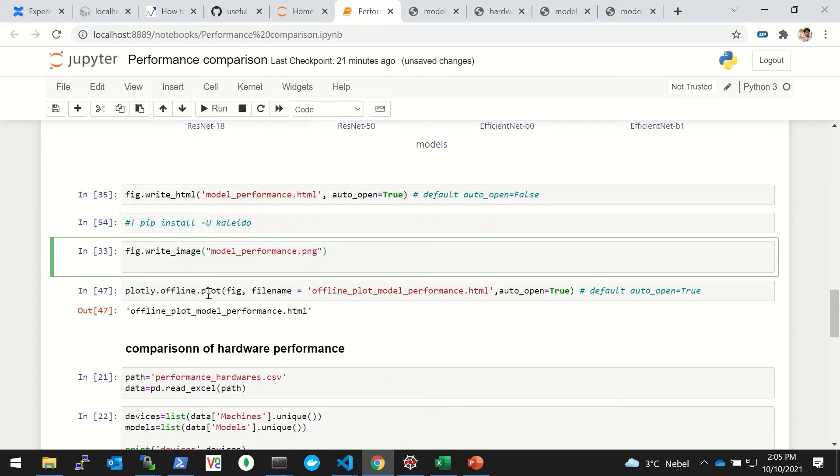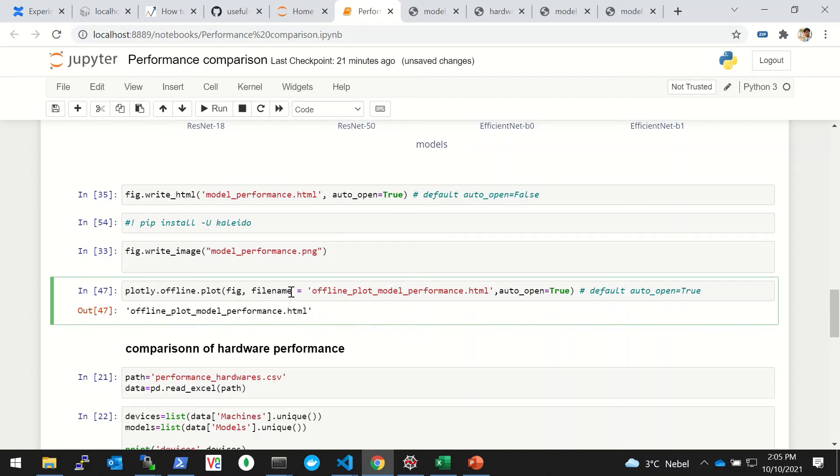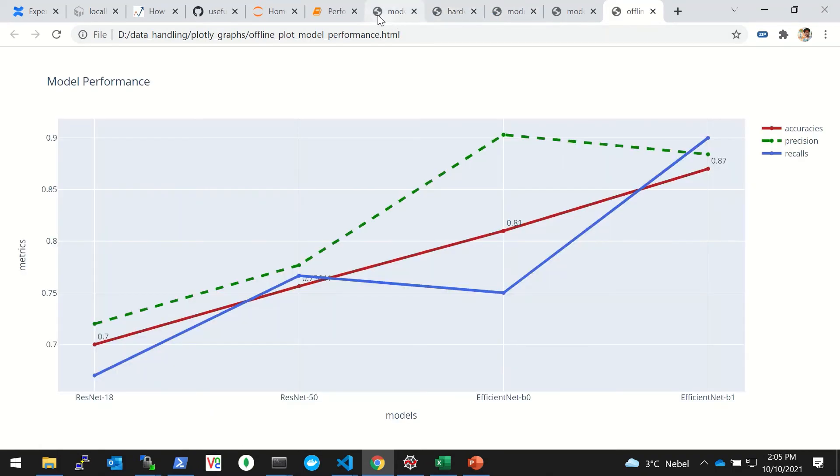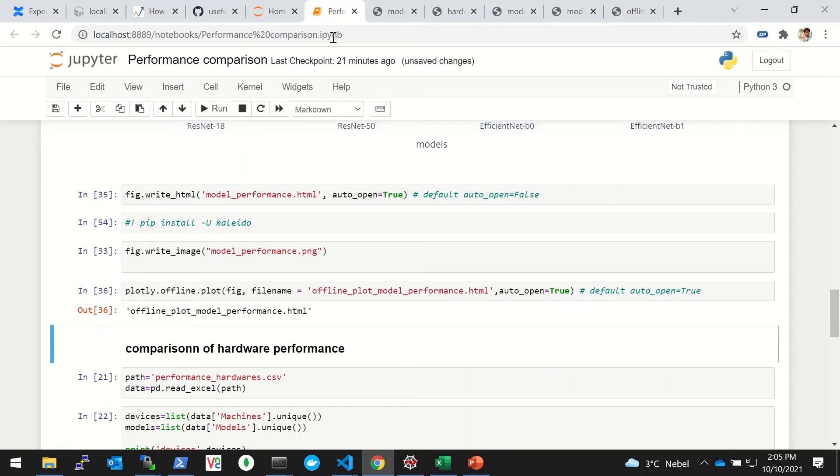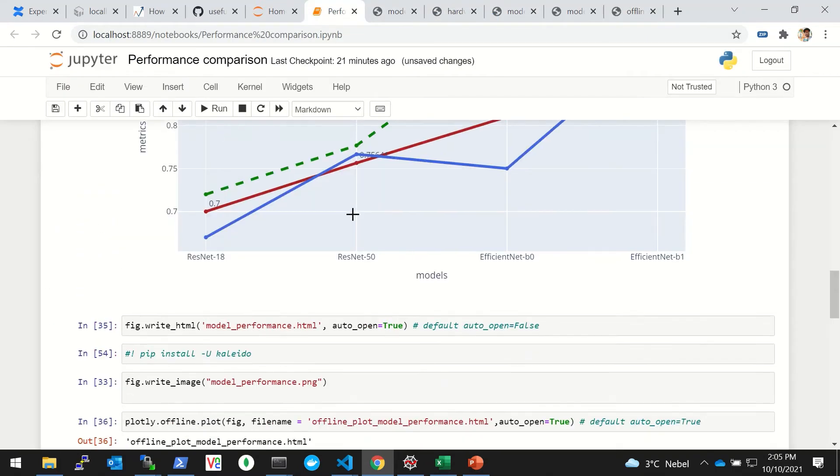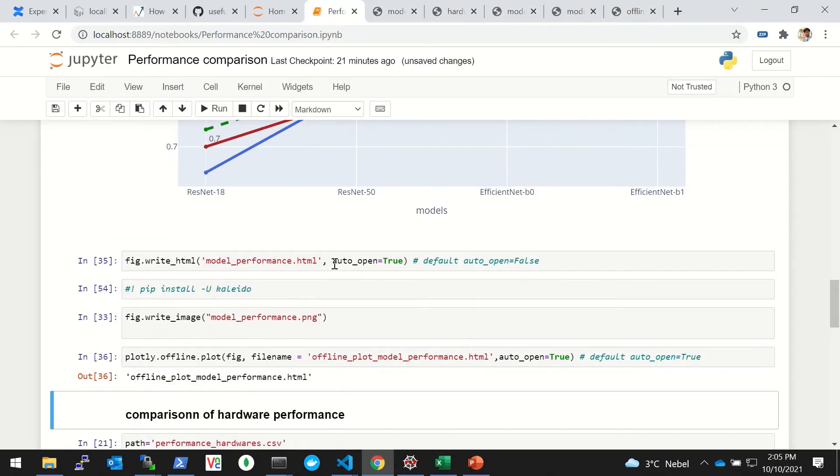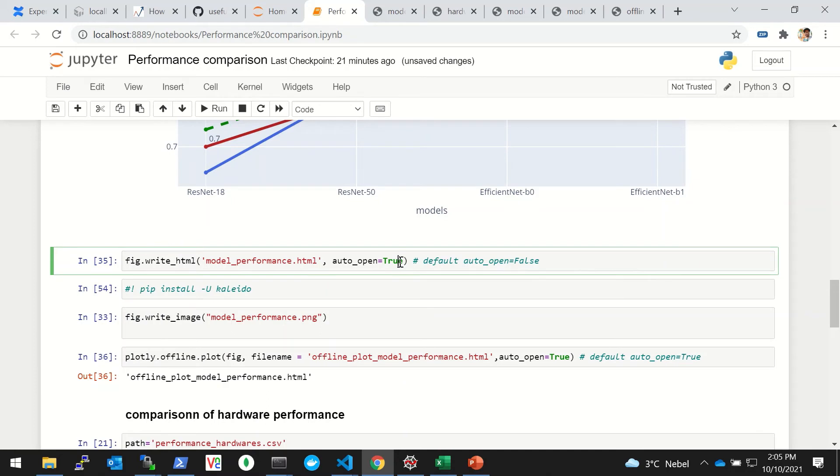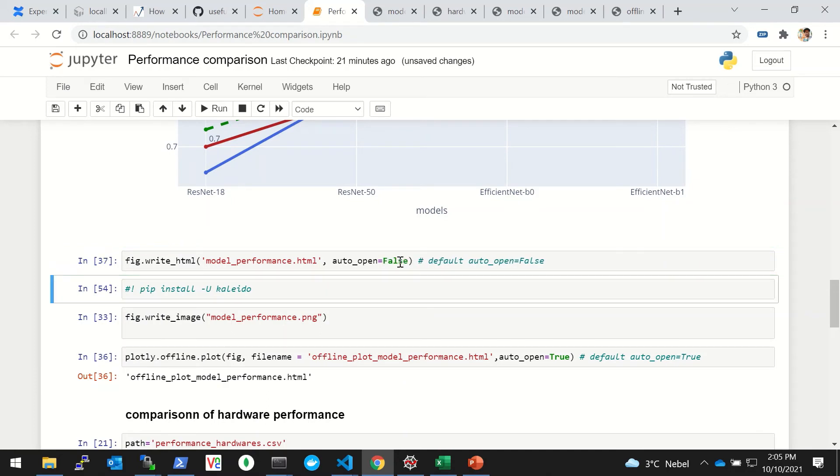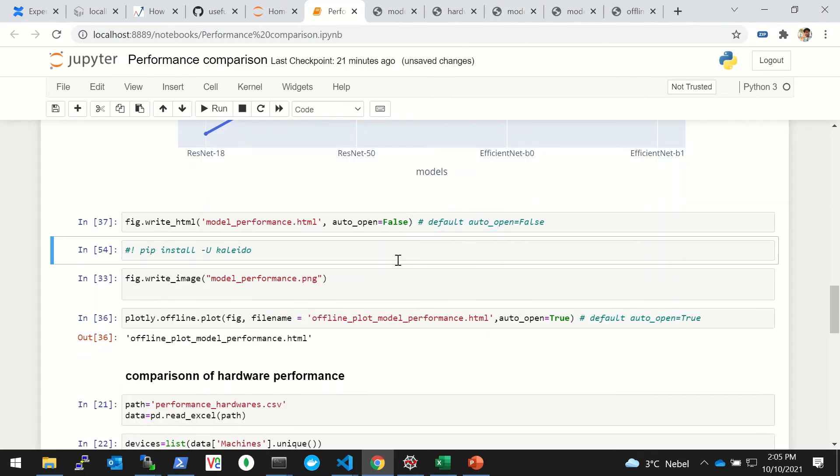It's good if you have less number of lines, but if it's more then it'll get messy, so it's better that we don't write it. But yeah, there is an option that you can do it. Then there is another with plotly.offline - it does the same thing.